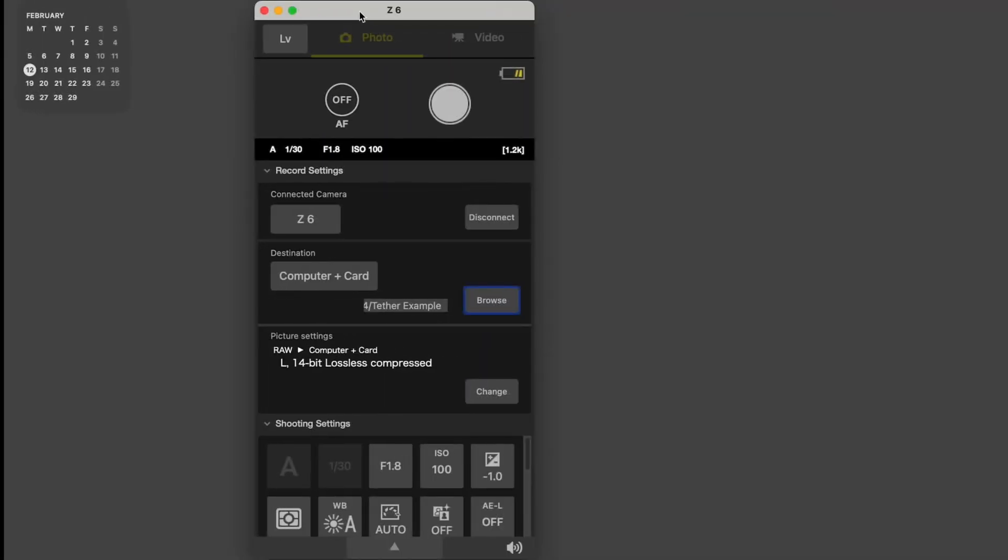Alright, so jumping across to the computer, you can see here immediately I've got the application open that I'm going to be using to actually connect the camera to the computer. Here, the tethering app is NX Tether, which is a Nikon product, it's a free product that anybody with a more modern Nikon camera can download and use. And they've just added an incredible feature. It used to be a handy functional piece of software, and it's just got so much more functionality in that they've added live view functionality and made a lot of other tweaks that are really helpful to the process.